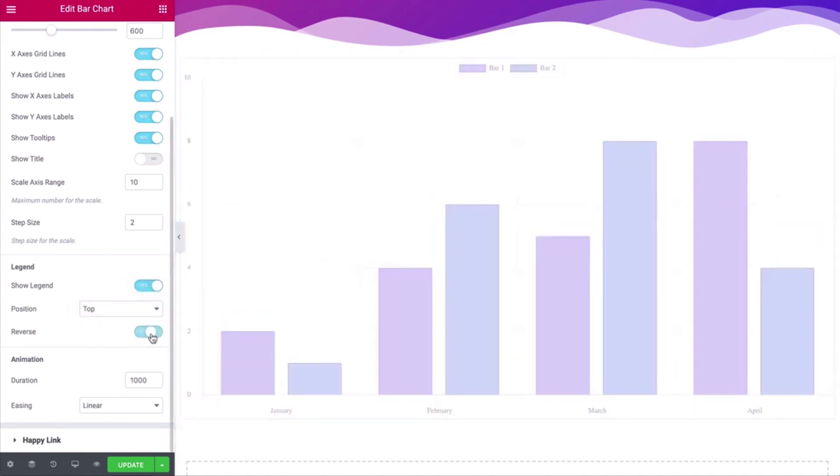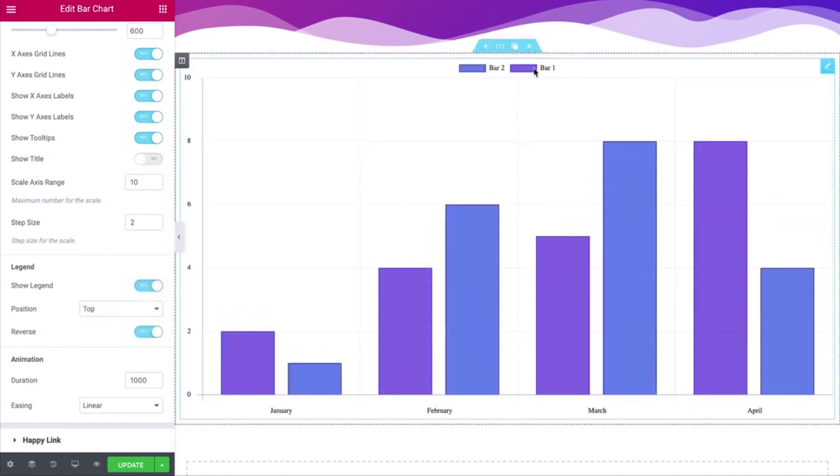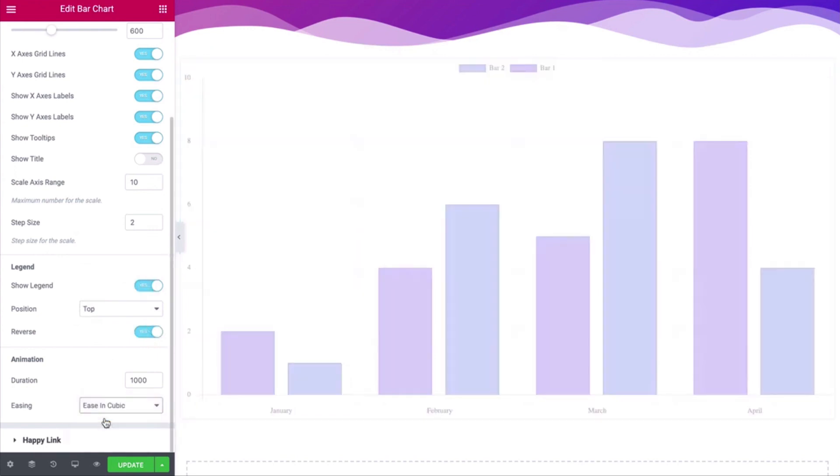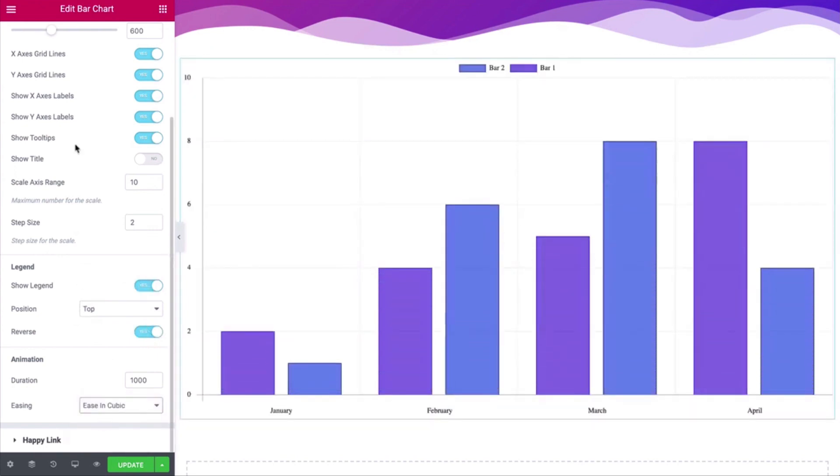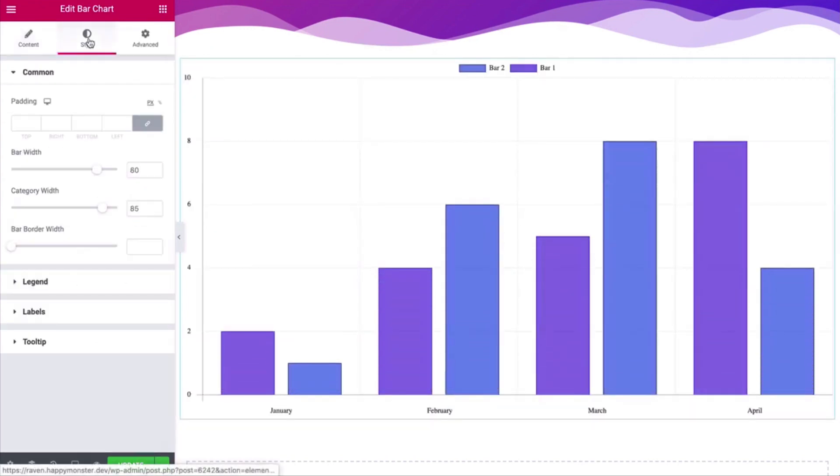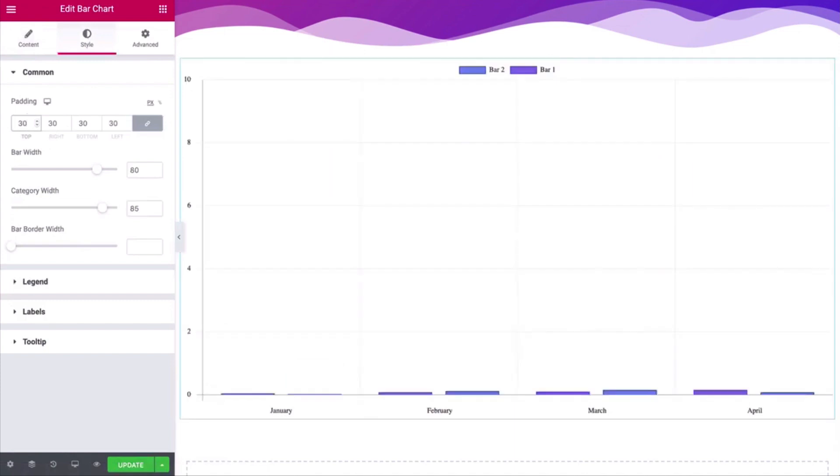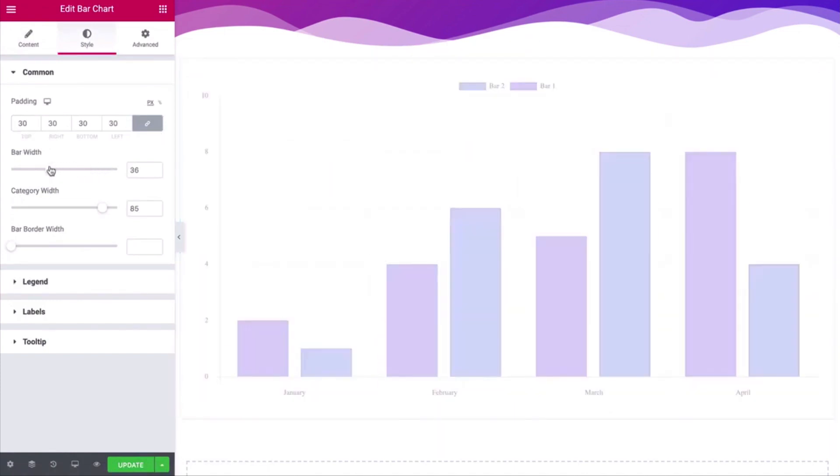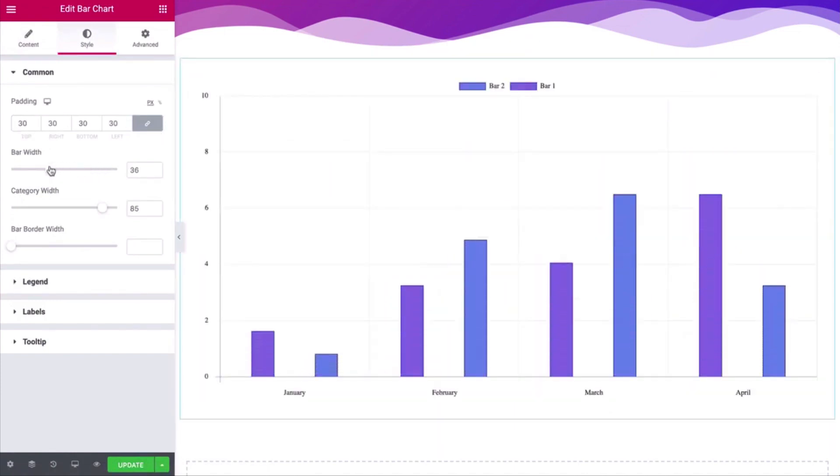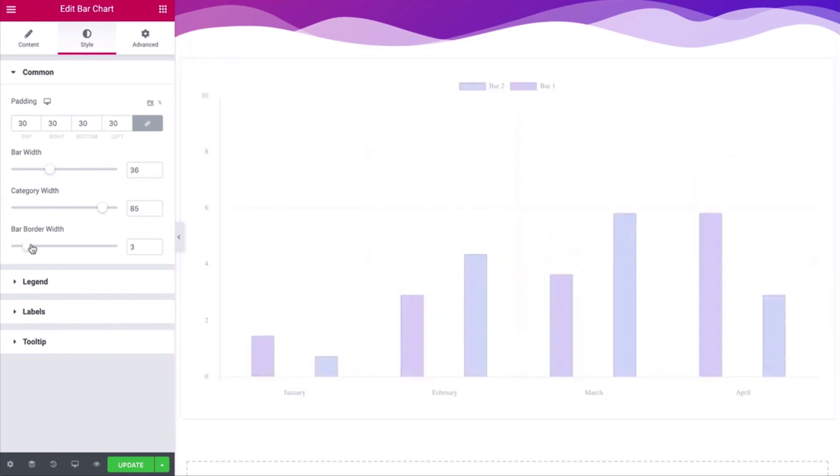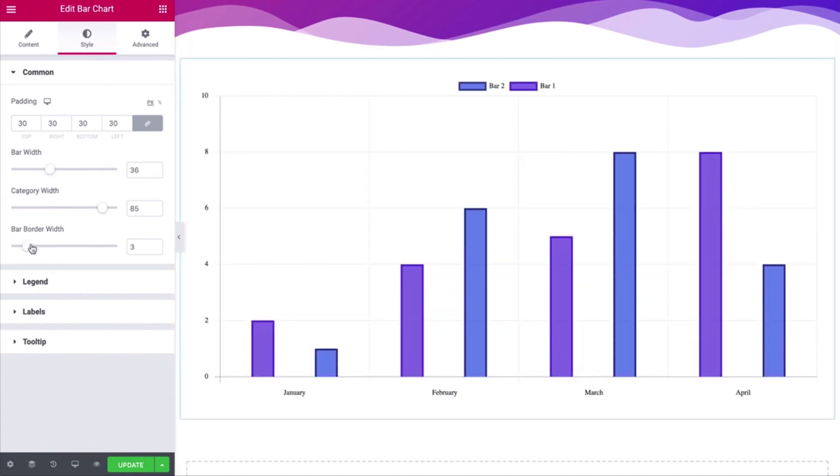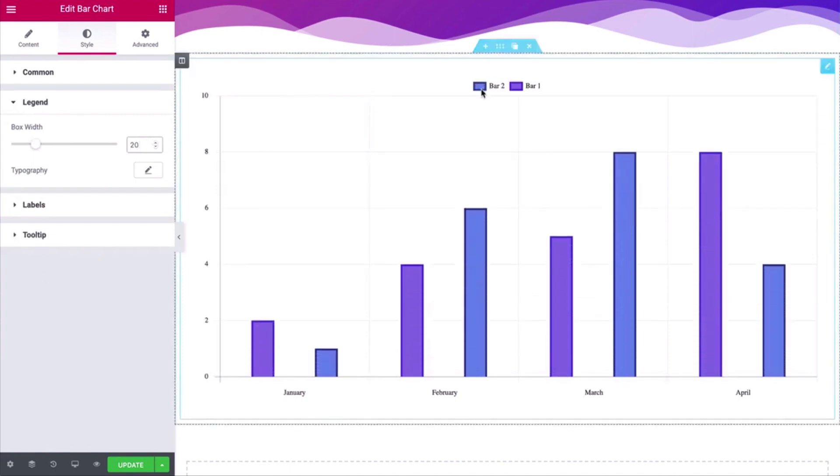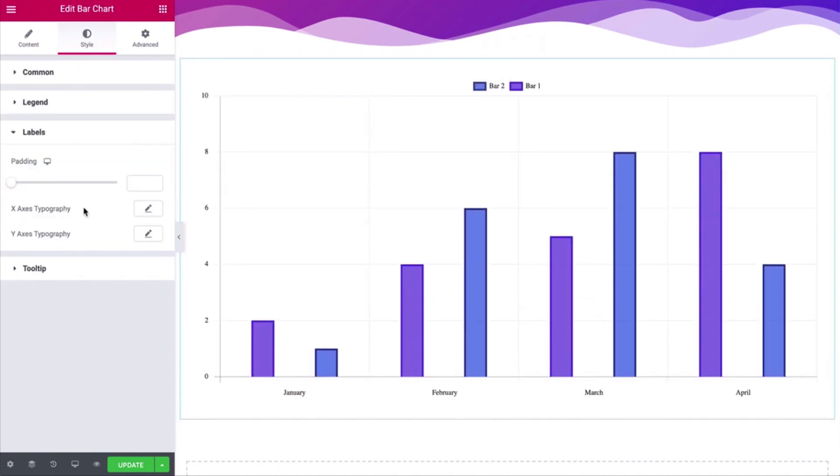Customize box with label padding, category padding, bar border width, and legend box with label padding.